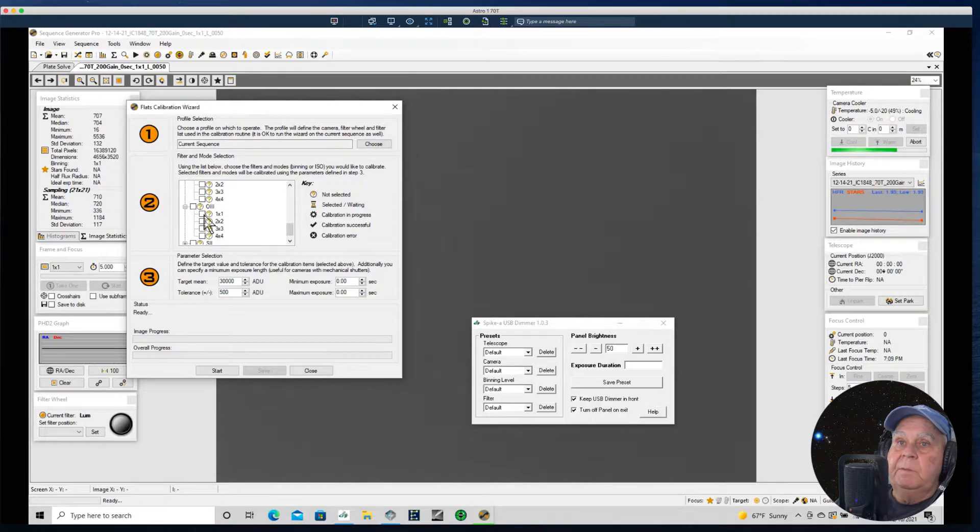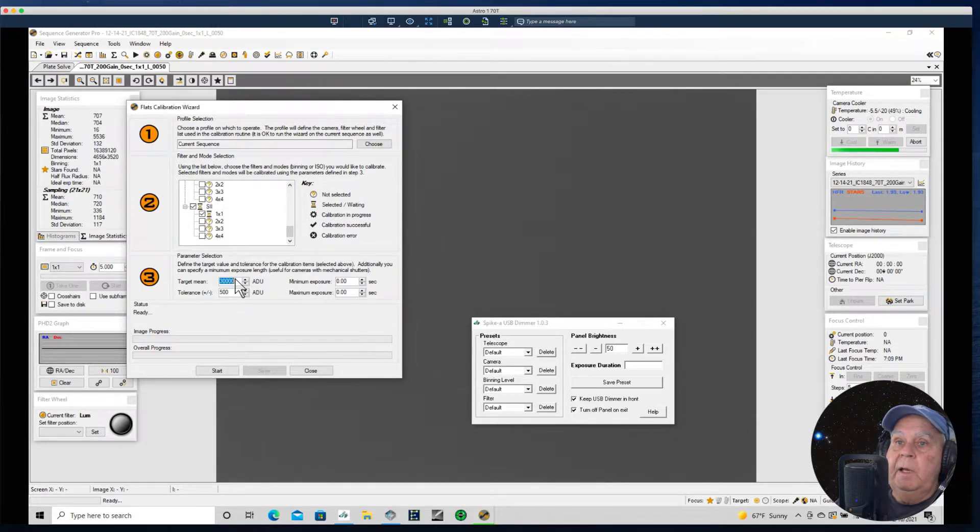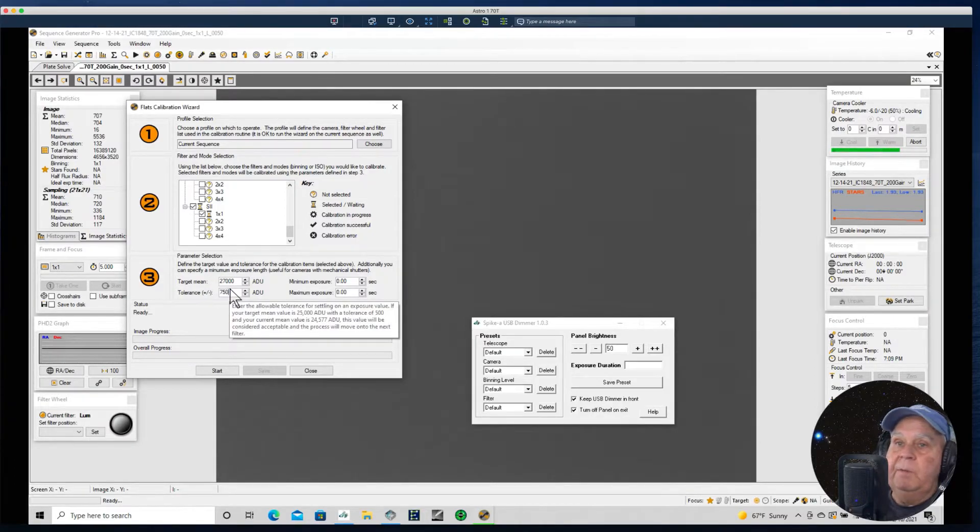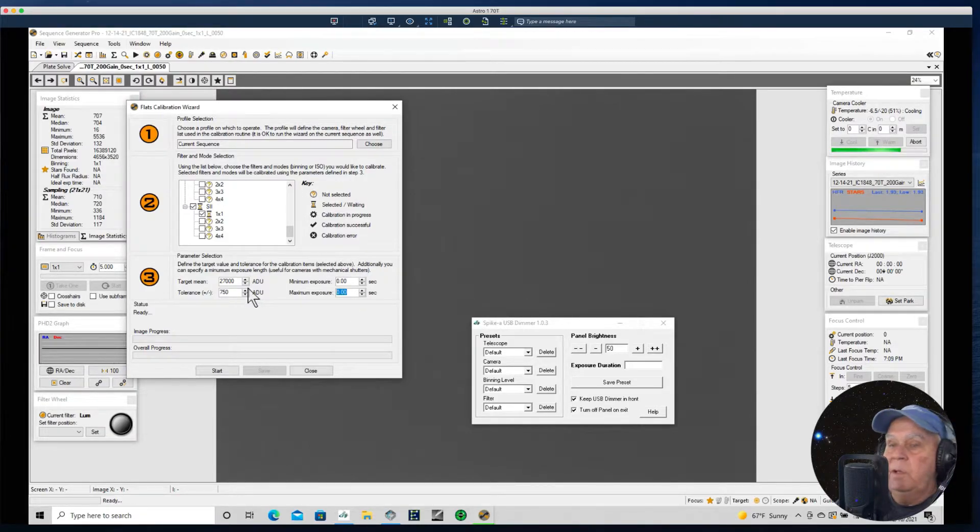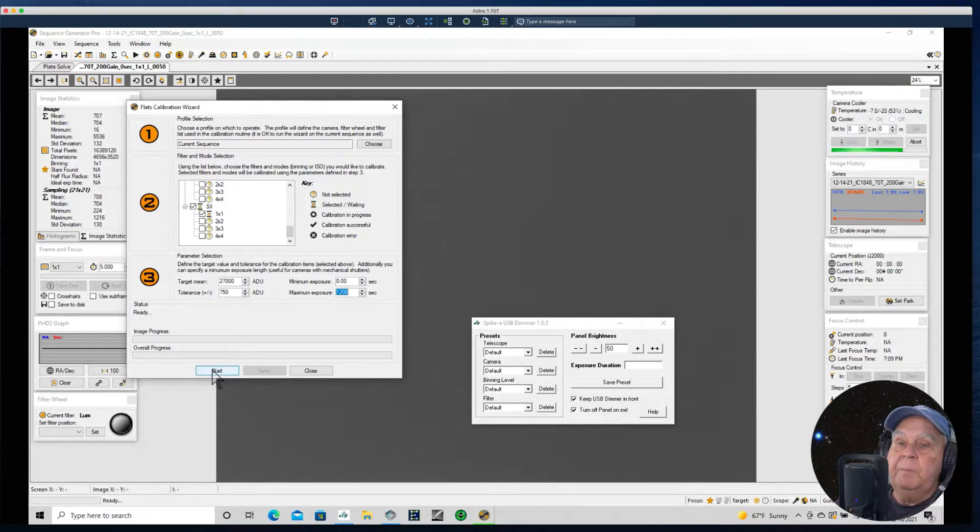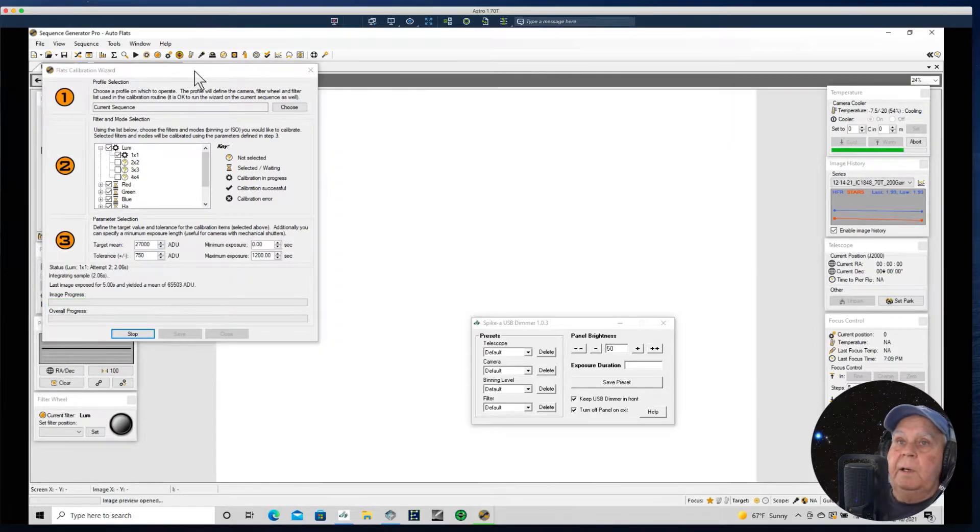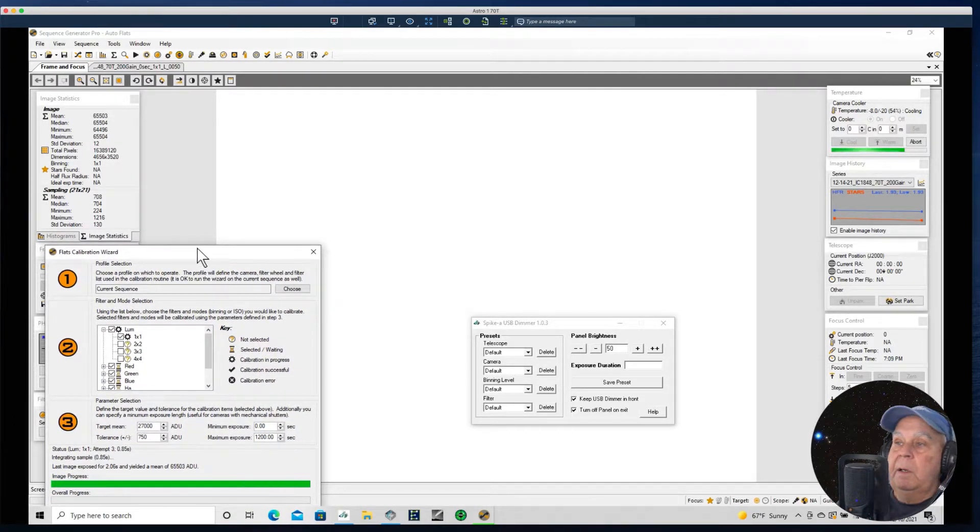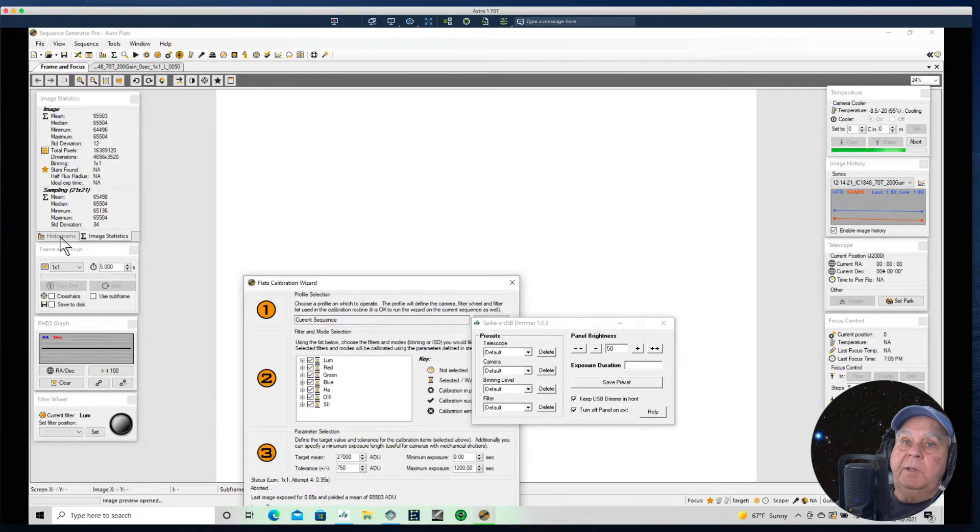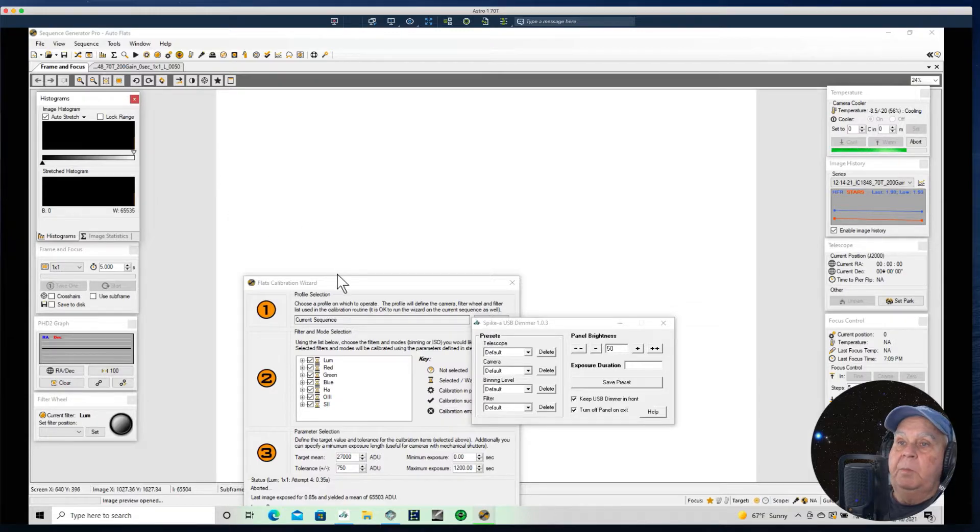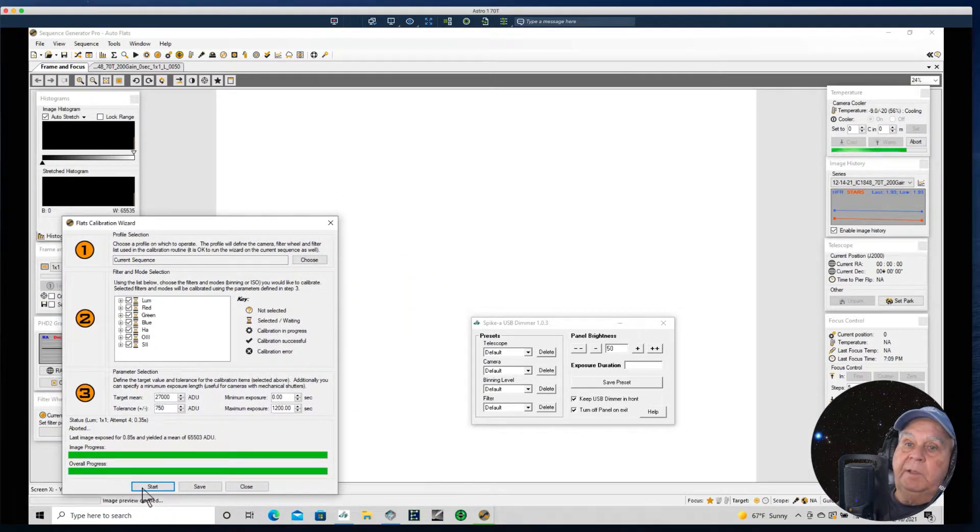I'm going to use a target ADU of 27,000. I'll have a tolerance of let's say 750. 500 is too small. The minimum exposure I'll leave at zero. I usually leave the zero at maximum exposure, but I do happen to know 1200 seconds is the maximum. So let's go ahead and run it. It's going to start taking a picture at various exposures to come up with a setting. I'll tell you what, I'm going to go ahead and stop it and do it again because I want the histogram to open so that we can see what the histogram looks like.